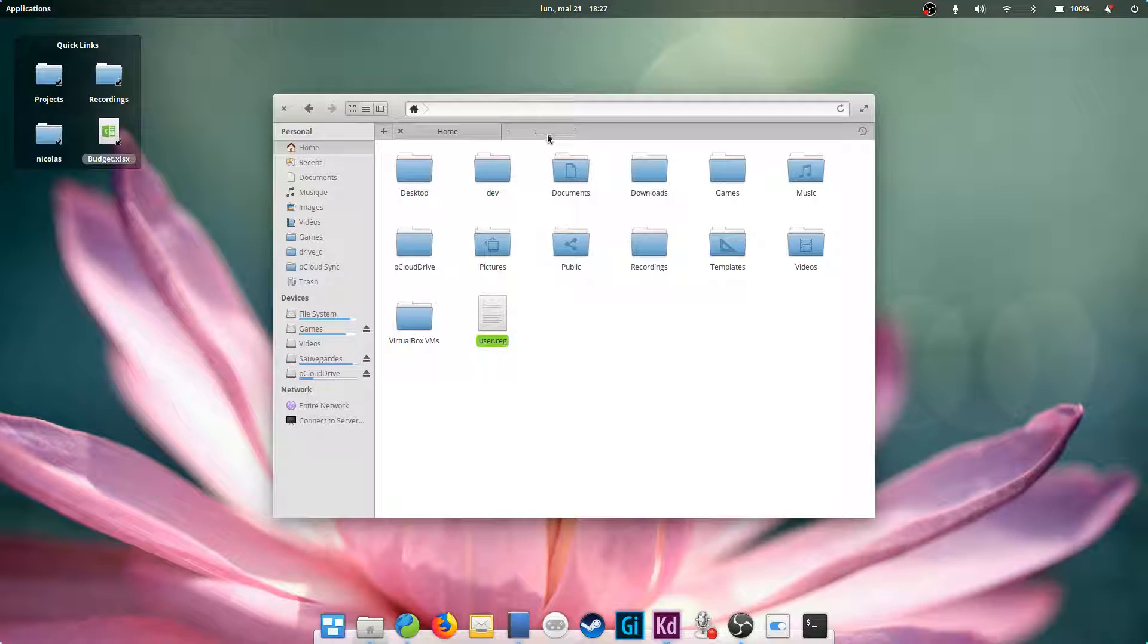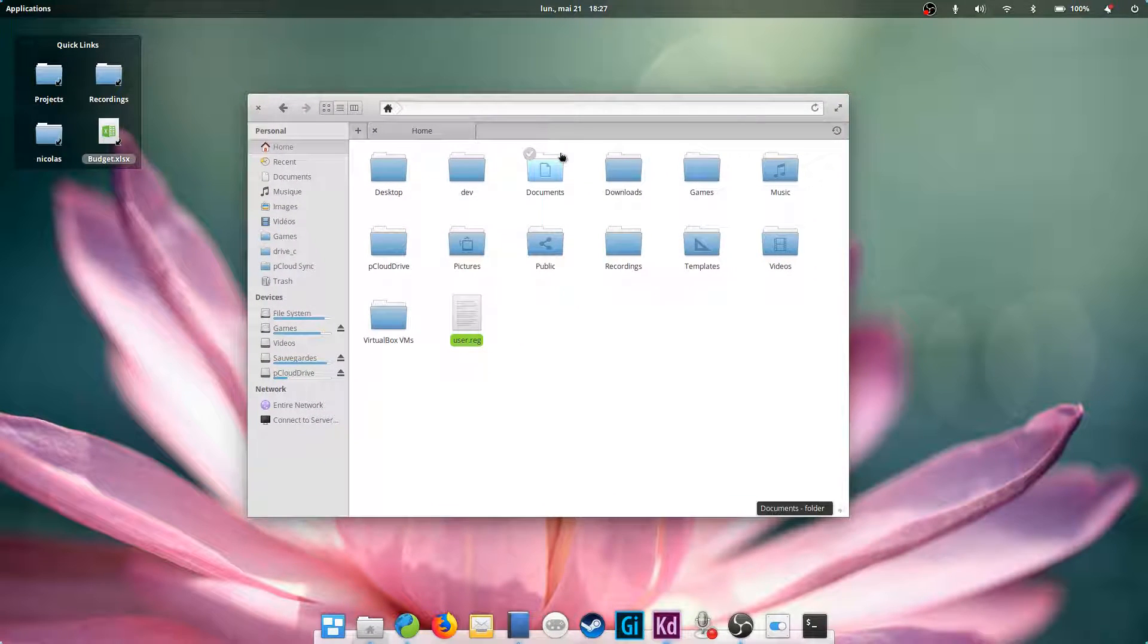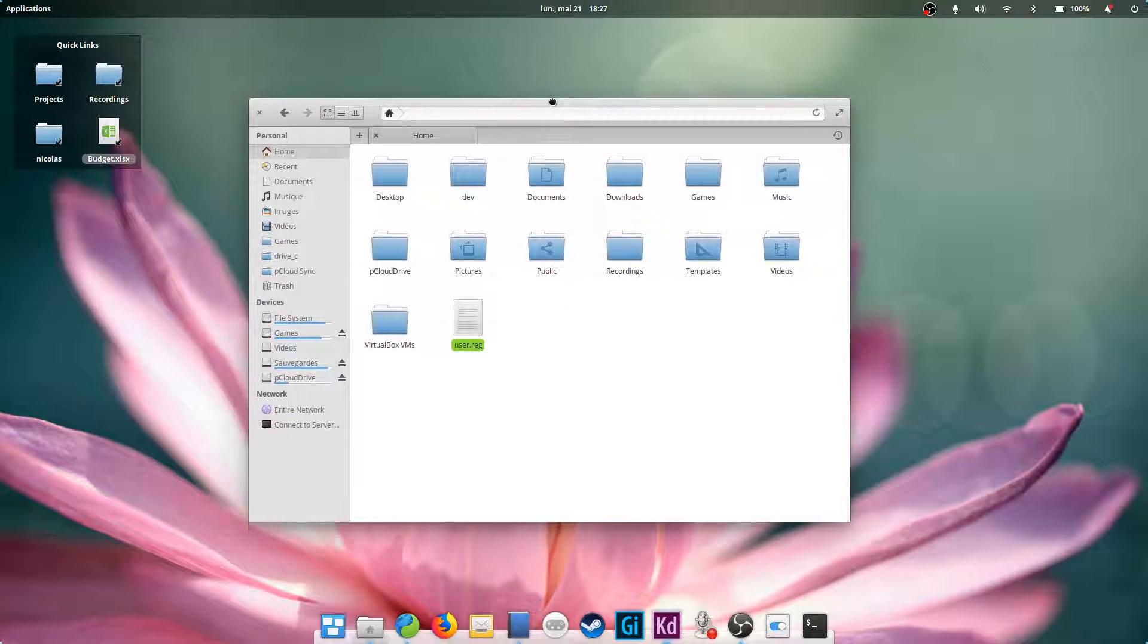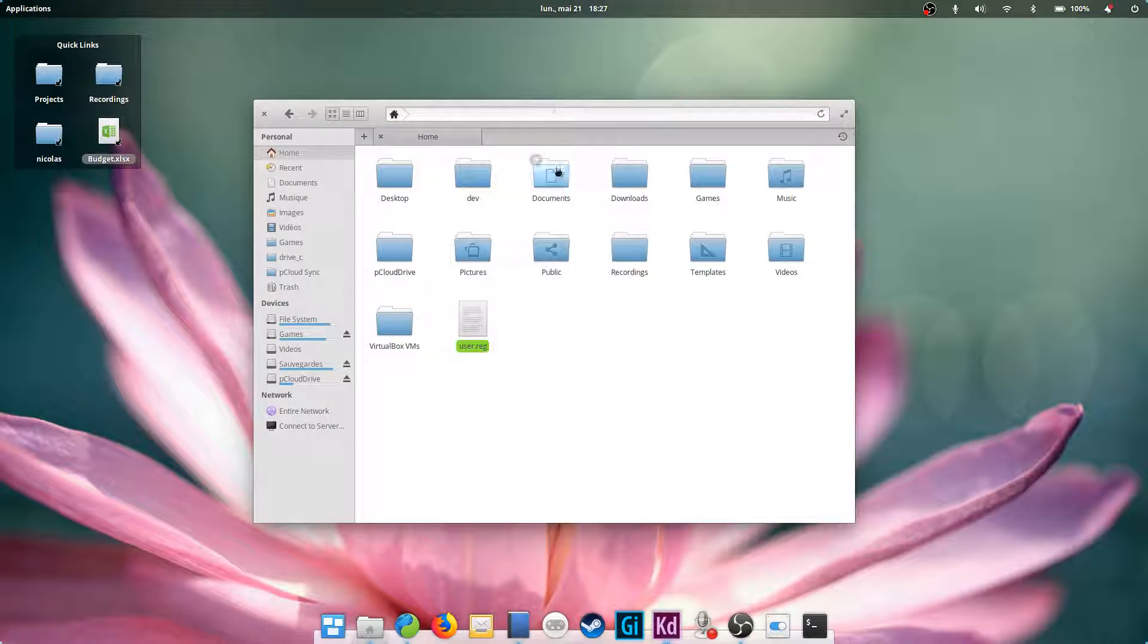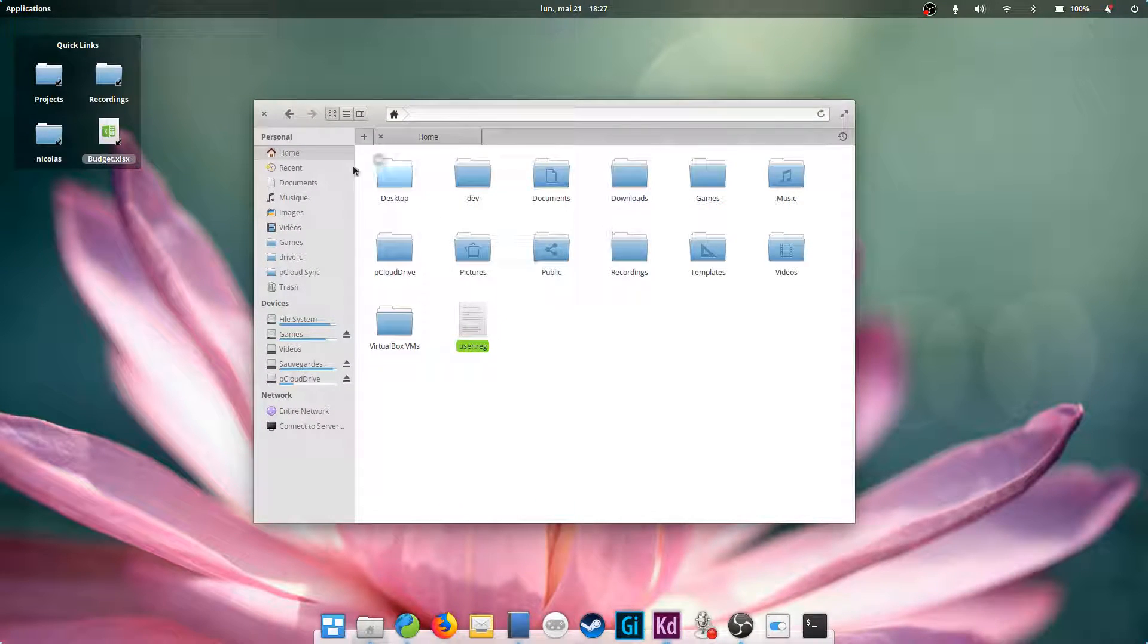Hey guys, this is Nick and welcome to my Linux experiment. In this part, we'll take a look at a few file management tips and tricks with Files, which is the name of the file manager on elementary OS.